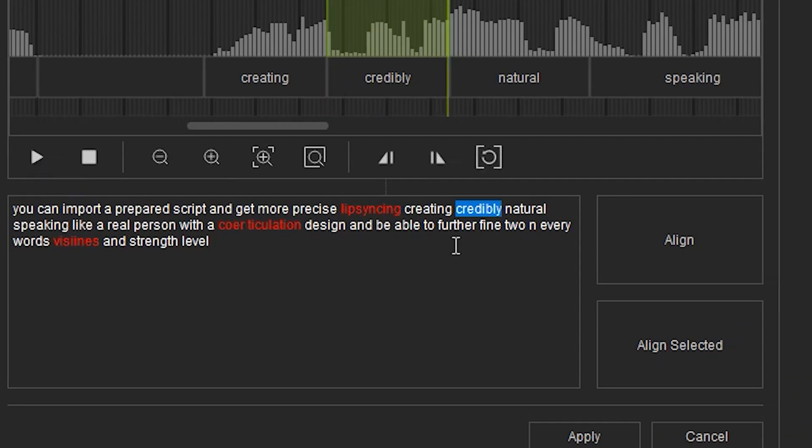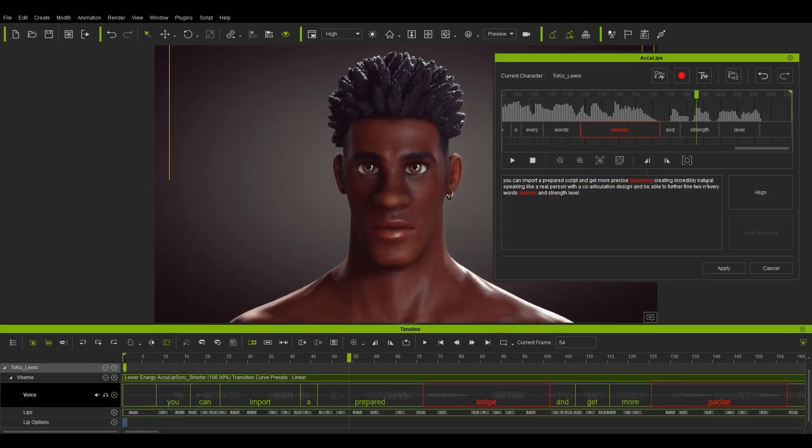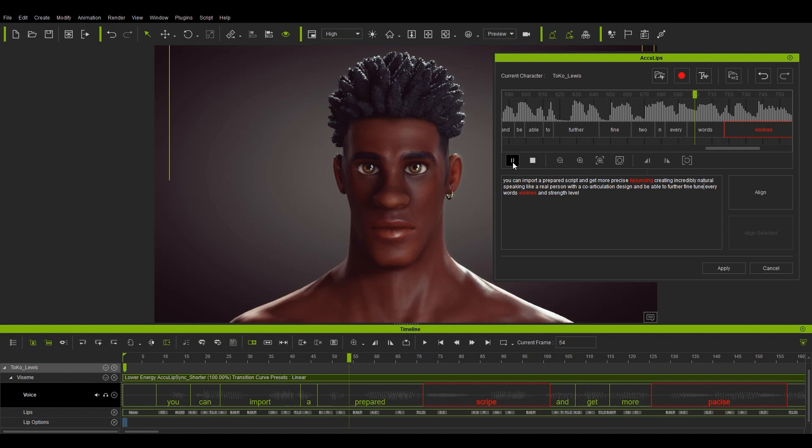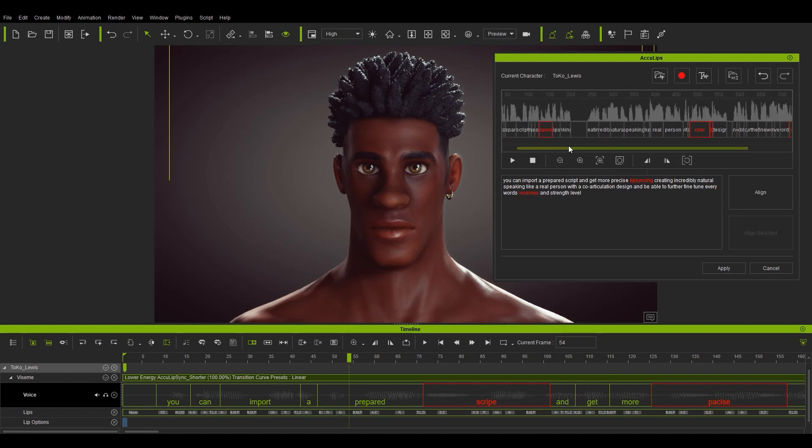However, since they're both actual words, the dictionary won't recognize it as an error. You don't need to realign selected after each correction, you can actually just go through the whole thing and do it at the end, which is what I'm doing here.